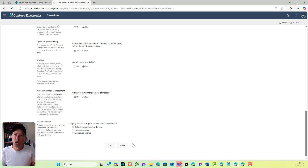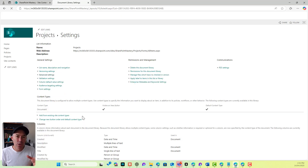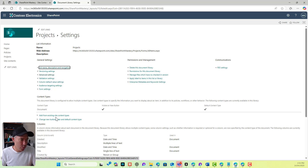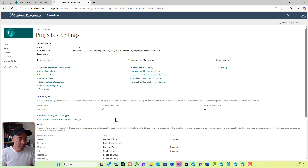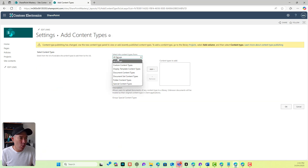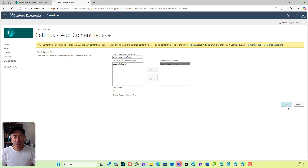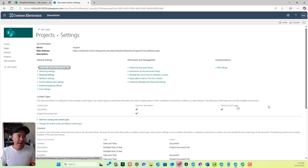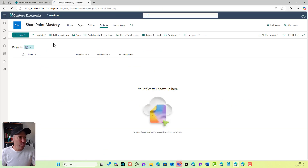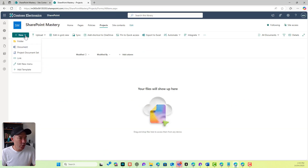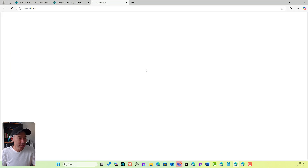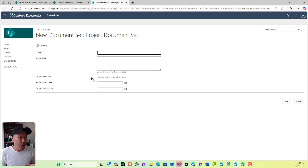We'll add from existing content types and choose our custom content types. We're going to select 'Project Document Set' and click OK. That will now make it available on the new menu. If I jump back to the library and click new, I've got 'Project Document Set' and the metadata we added to the document set is now available.